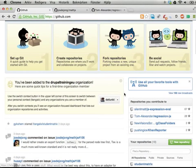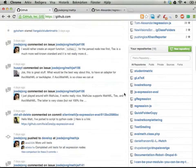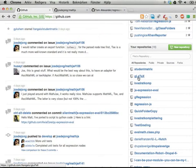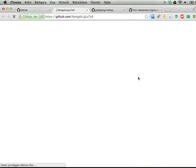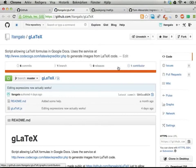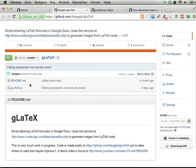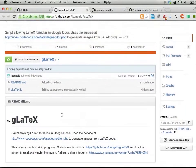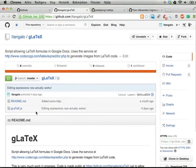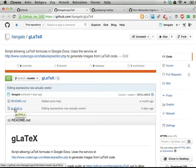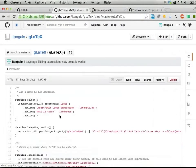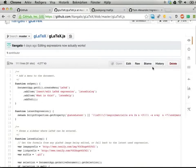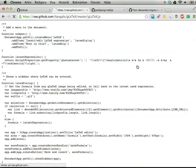Here are my repositories. I can open, say, gLaTeX, which is a project that contains two files - it has a README and a JavaScript file. The README displays here, and you can watch this file and see what it looks like.